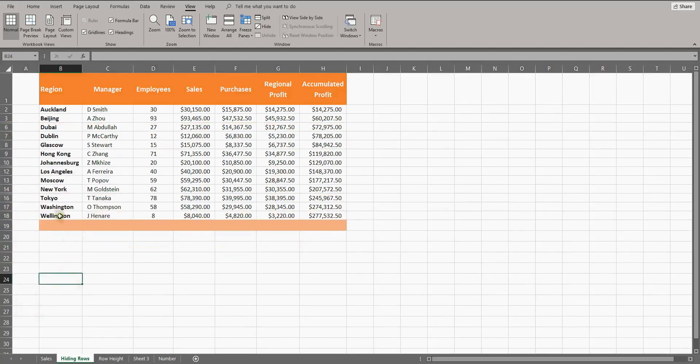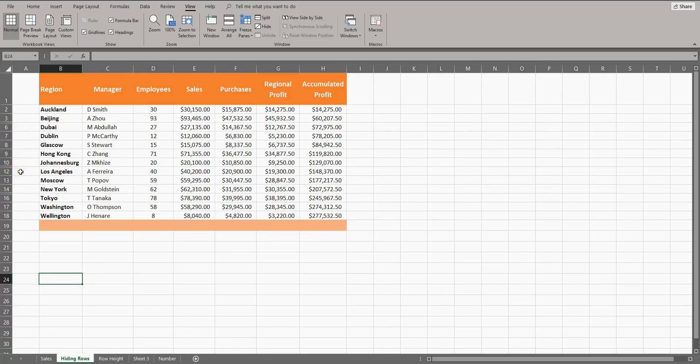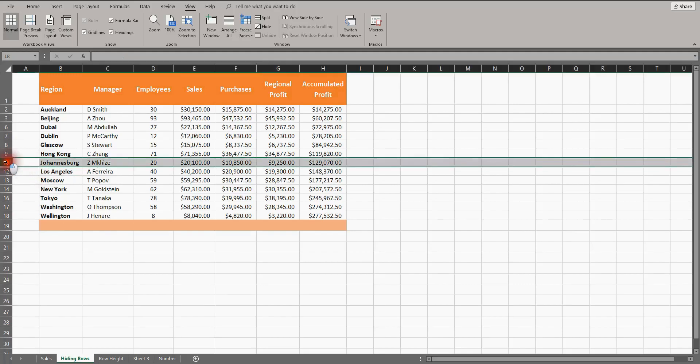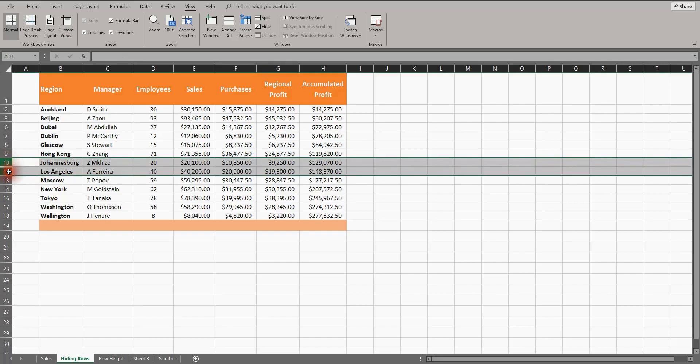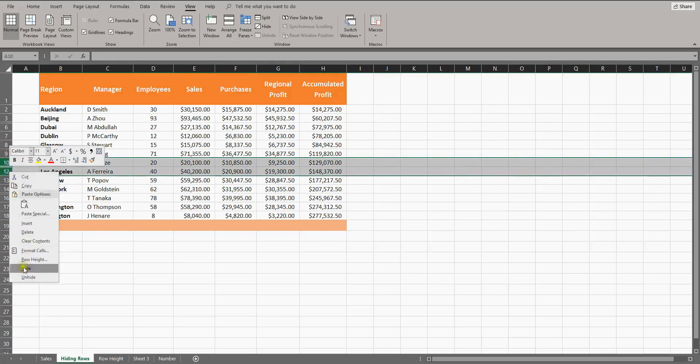You will know rows are hidden by the double lines between rows and by the fact that the numbering references are missing numbers. So between Johannesburg and Los Angeles, row number 11 is missing. To bring it back, select row 10 and 12, right-click and unhide.